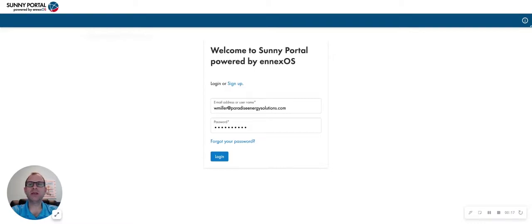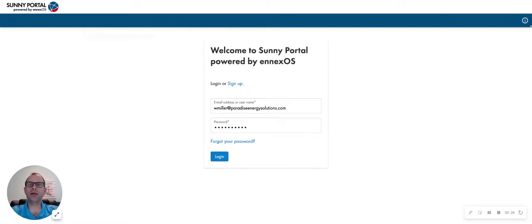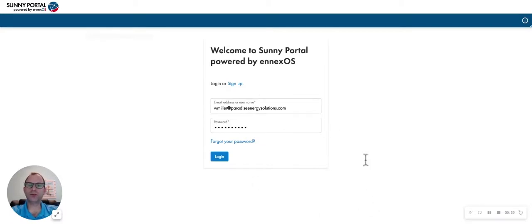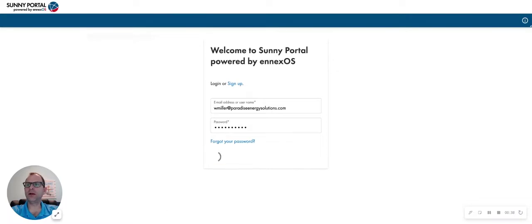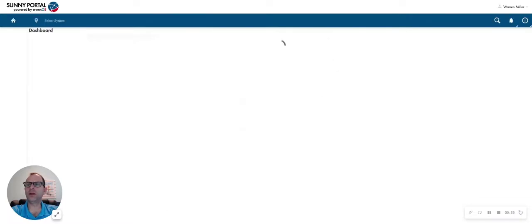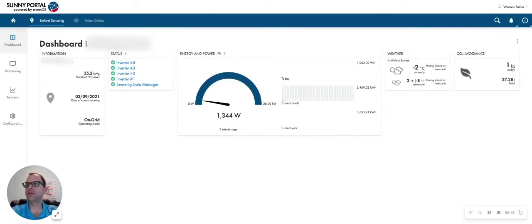Your system has SMA inverters, so you're going to go to the nxos.sunnyportal.com/login website where you'll be asked to put in your username and password. You should have been provided a username and password from your installer, so if you don't have your login credentials, reach out to your installer. But if you do, you go to the Sunny Portal web monitoring page and log in with the provided username and password that you received.